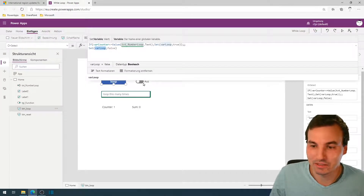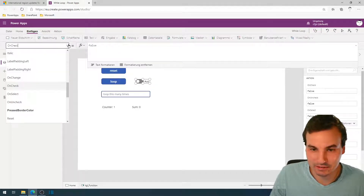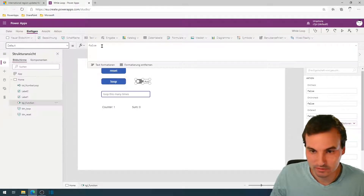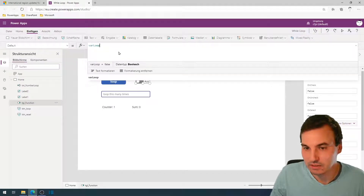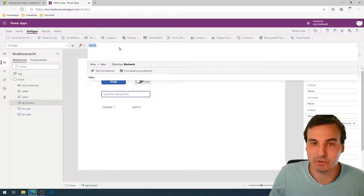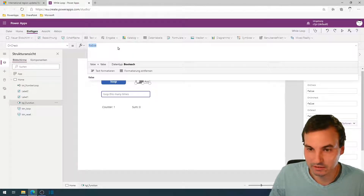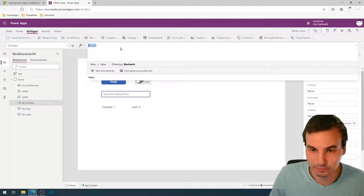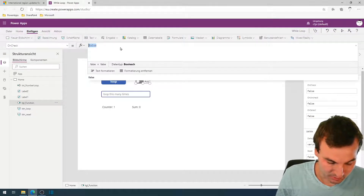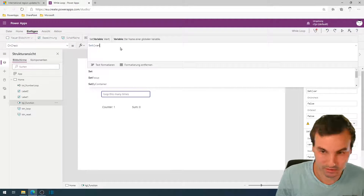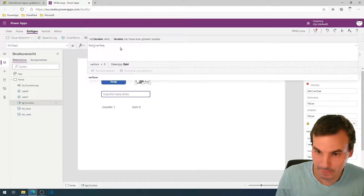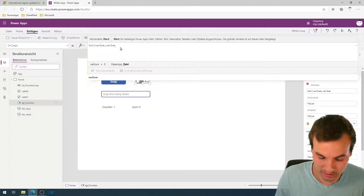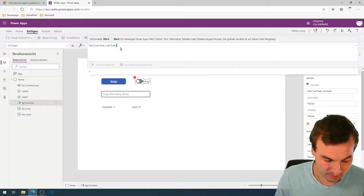We set our little helper as the default property of the toggle. And the OnCheck property of the toggle gets the actual function we want to process during every loop — here we set the sum to the current sum plus the counter.